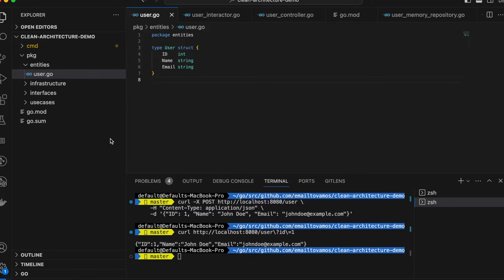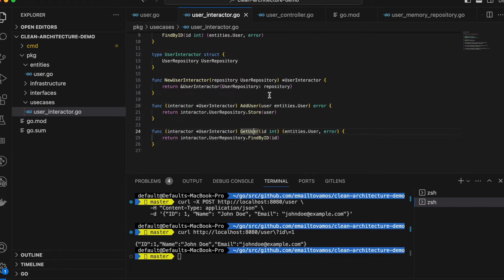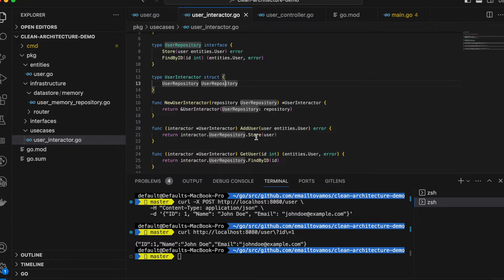Next comes use cases — essentially the business logic. Inside the use cases package, I have this user repository interface, which has store and find-by-ID functions. Any struct that implements these two essentially has to implement the business logic. I have a user iterator struct which calls store and find-by-ID under the hood inside the add-user and get-user functions. I'll show you later where these come into picture.